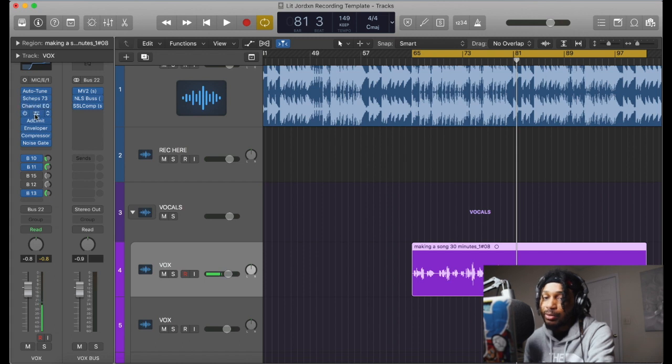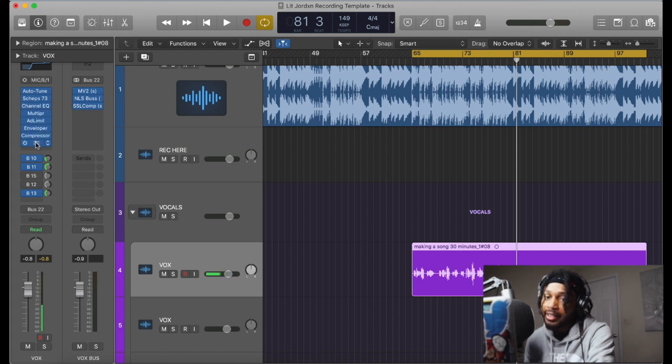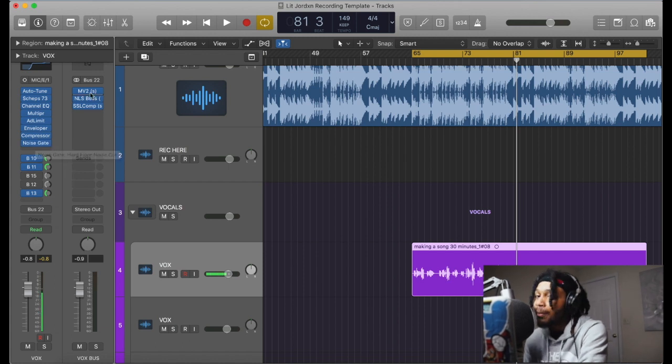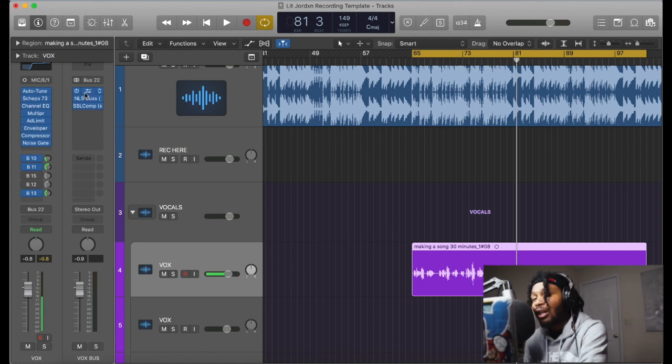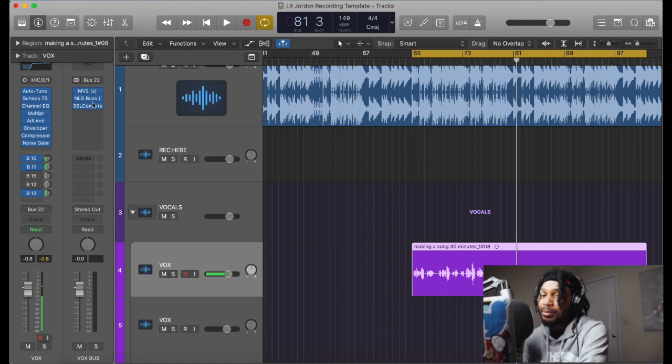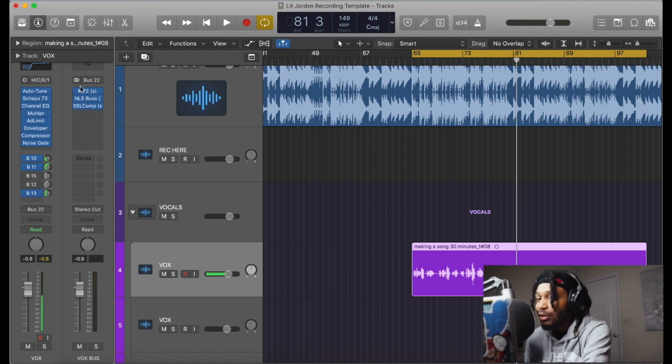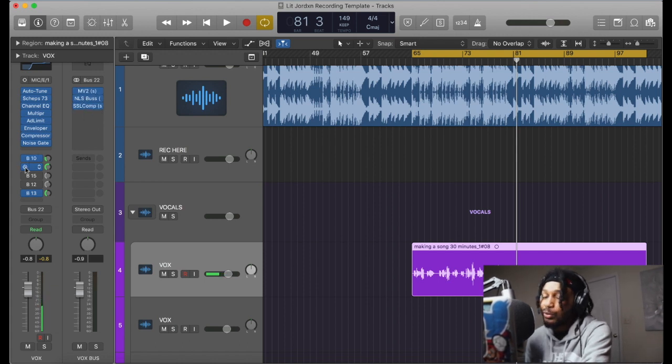This is a stock plugin, that's a stock plugin. I got a bus on here, all the vocals running through this bus. You're gonna need the MV2 or the NLS bus or the SSL comp. If you don't have that you can just substitute those out if you need to.